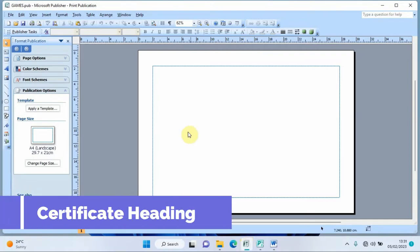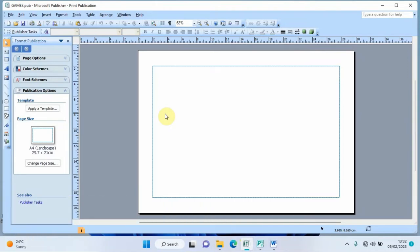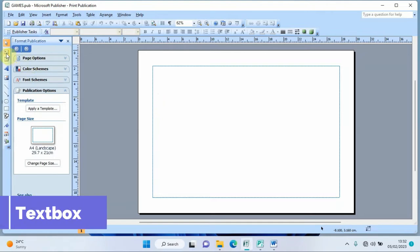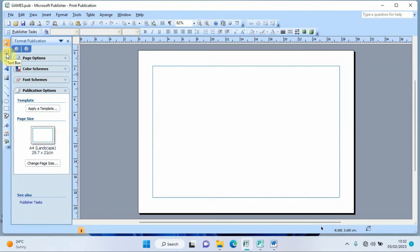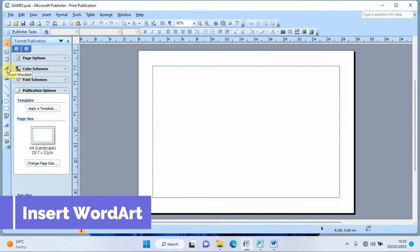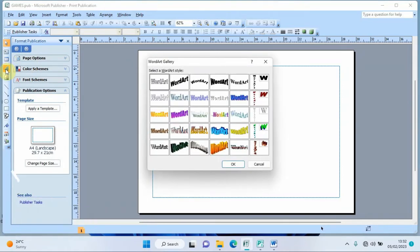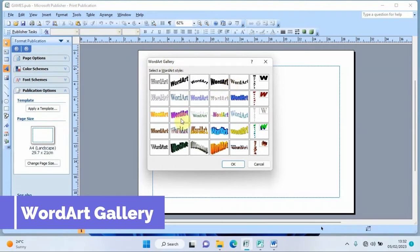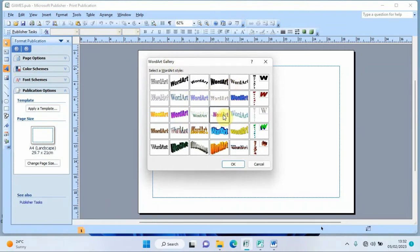We are going to work on a certificate for Vienna High School Kavo. To write on a blank page you use a text box, but to make the certificate attractive I want to use WordArt first. I'll click 'Insert WordArt', and it gives me the WordArt gallery to choose a format.